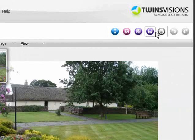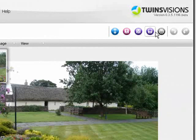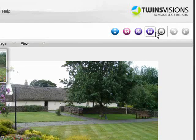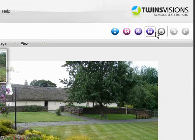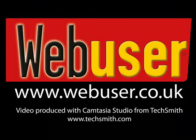And that's about it for our introduction to Twins Visions, which you can download for free from www.twins-visions.com. See you next time. Bye.